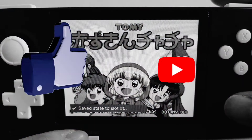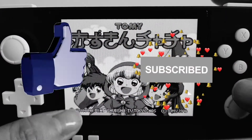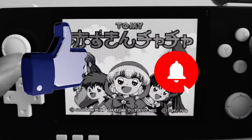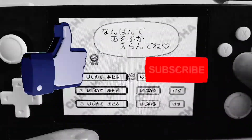So that's it for this tutorial. If you find it useful, please like my video and subscribe to my channel. Bye.